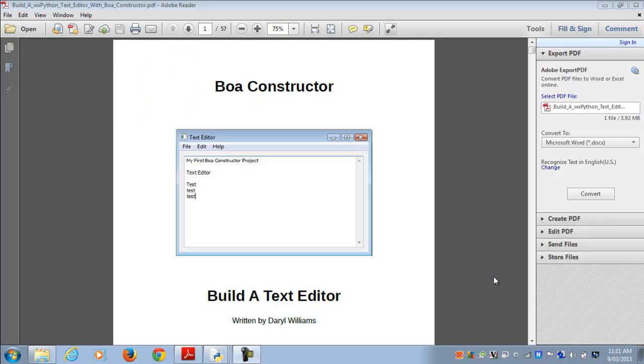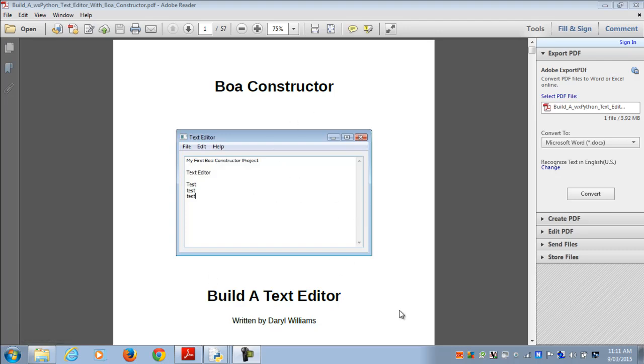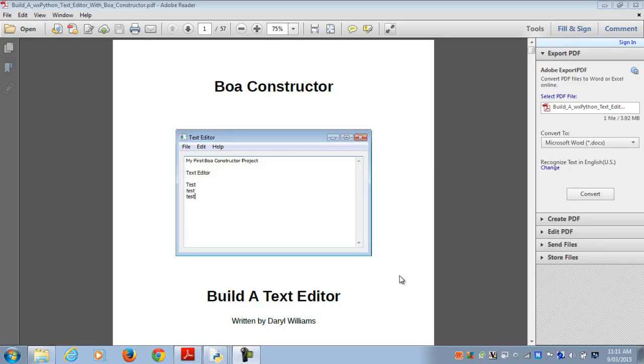Hi there, I'm Darrell Williams from Fandangle Productions, and in this tutorial I'll be explaining how to make a menu bar on a frame. I have an e-book on my website called Boa Constructor Build a Text Editor.